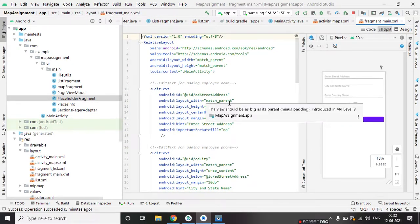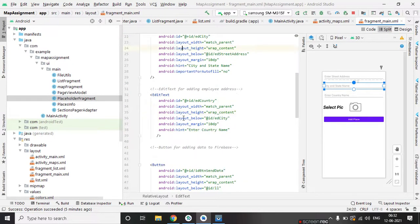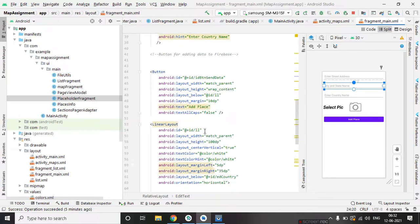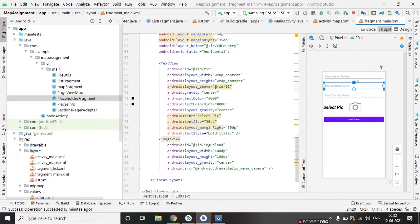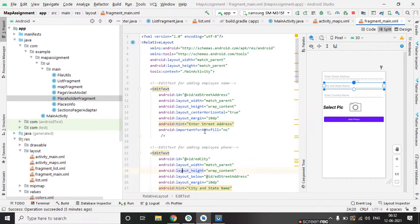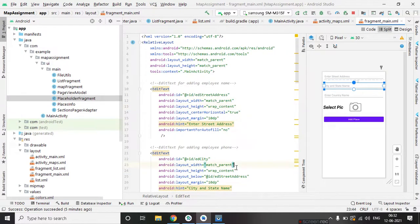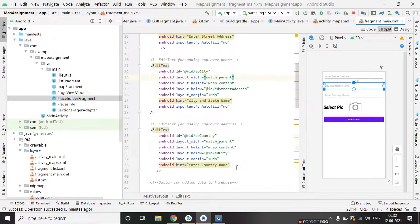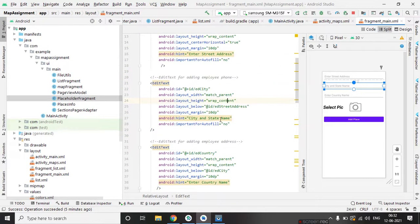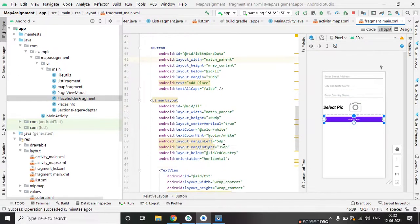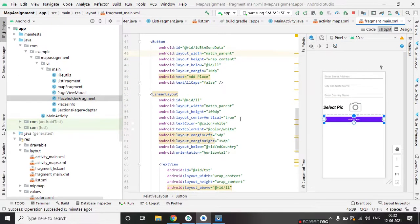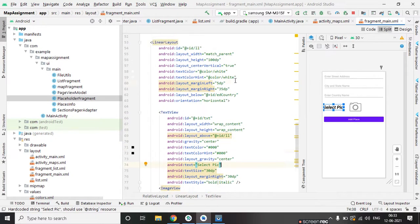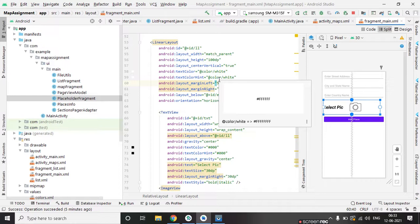This is the XML layout. Here we have created ID text for address, for street address, for city and for country and a button. And after that we have created a linear layout for image.